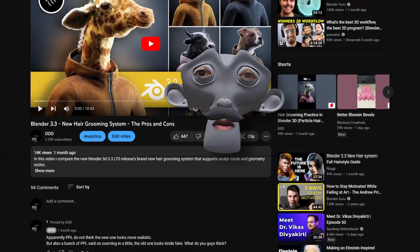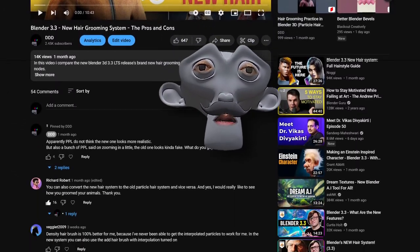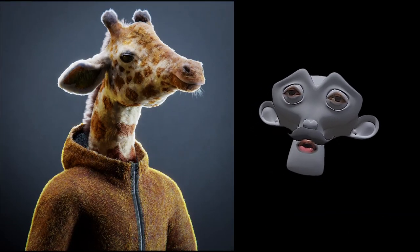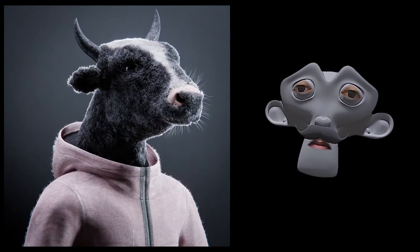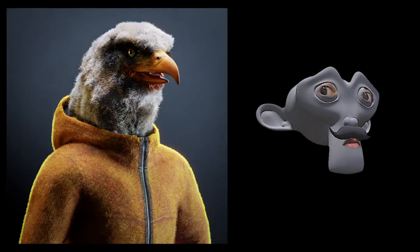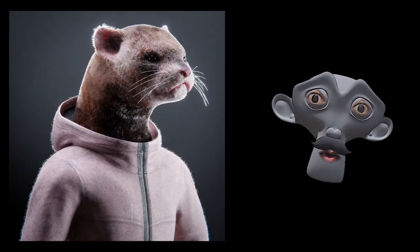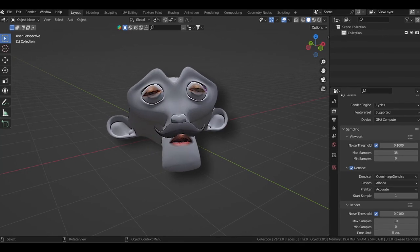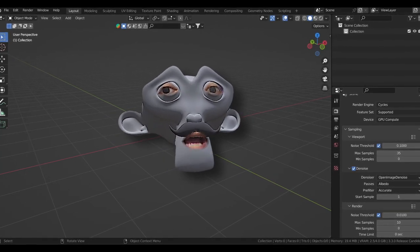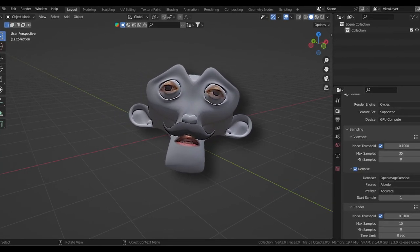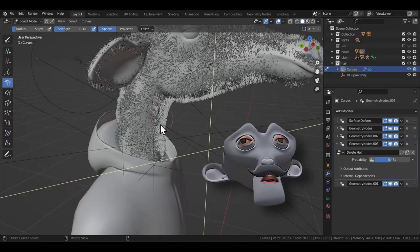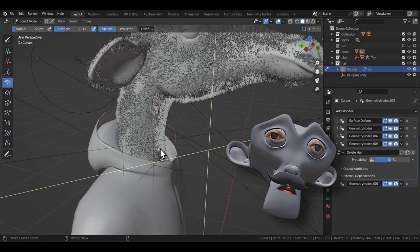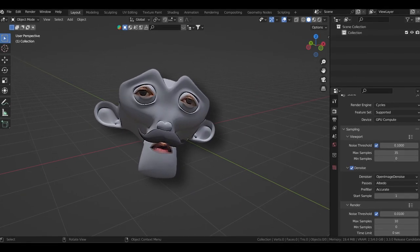So a few weeks back, I made a video talking about the new hair system in Blender 3.3 and a lot of people wanted to know how I made these particle-based hair systems for some of the animals. So let's not waste any more time and just get going. Let's quickly look at the fundamentals of the particle-based hair system before I actually show you how I made the final scenes.